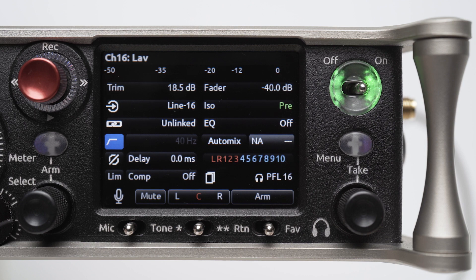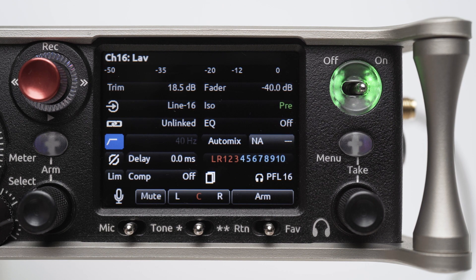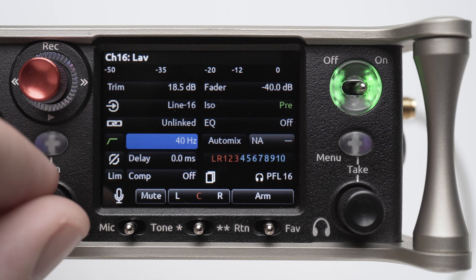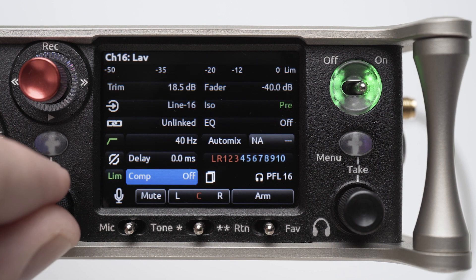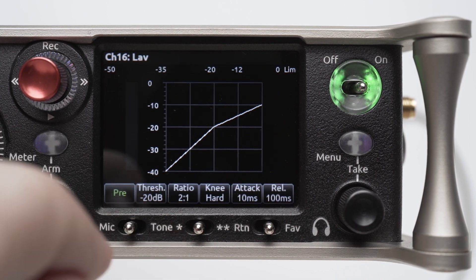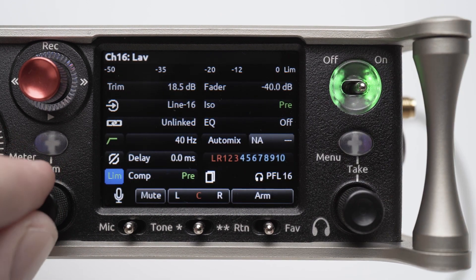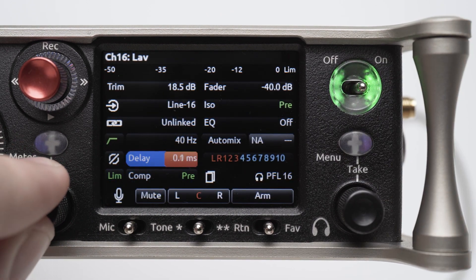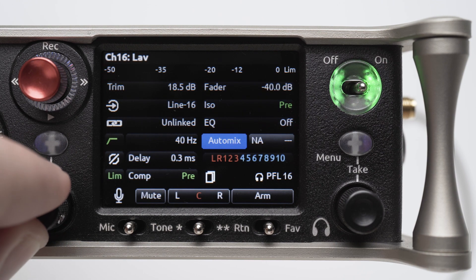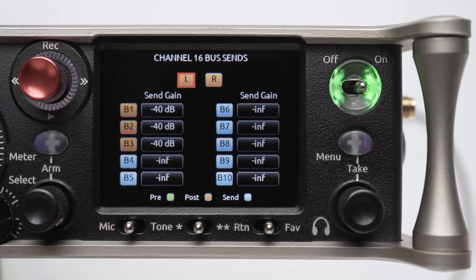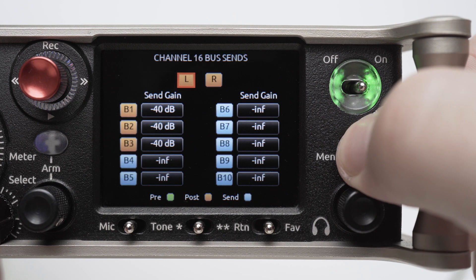Let's create some custom channel settings first: a high pass filter at 40Hz, a mild compressor with a limiter, and a delay of 0.3ms. We want to use buses 1 through 3 for crew mixes on this project, and we can quickly apply that as well.